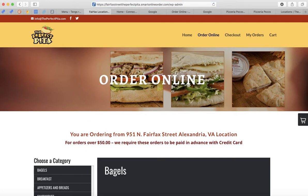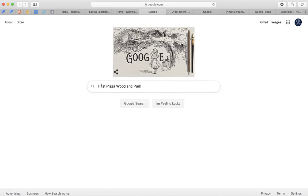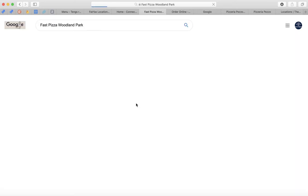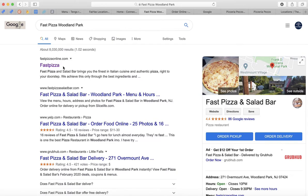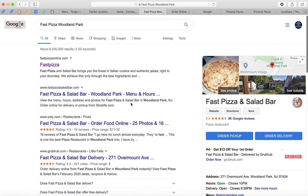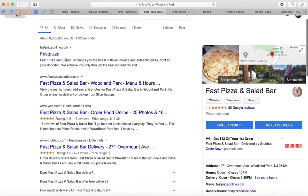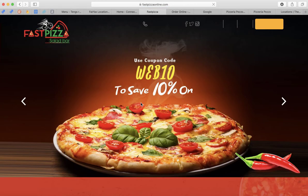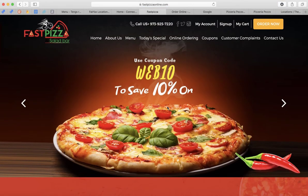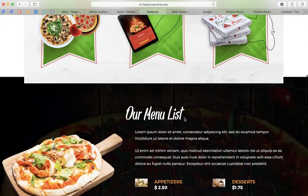If you don't know what your website is or how people are ordering, go to Google and type your business name and city and state. For example, if your business is called Fast Pizza Woodland Park, type it in Google and press search. Find your website — it could be at the top of the search results or further down. Make sure not to click on the Yelp page because you want to go to your own website. Once you find it, click on it.